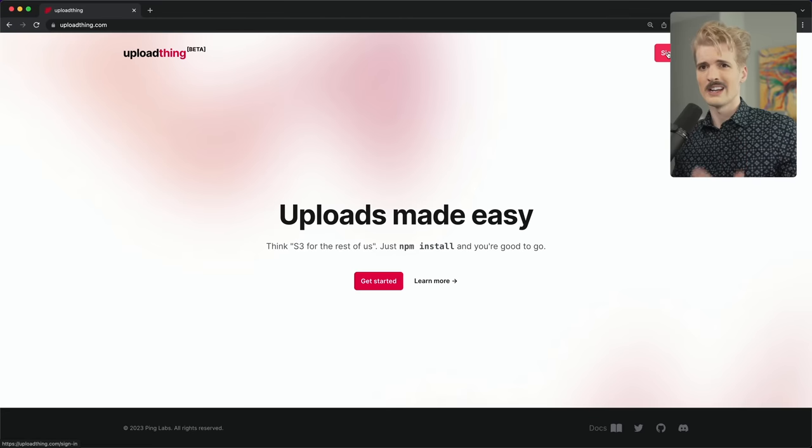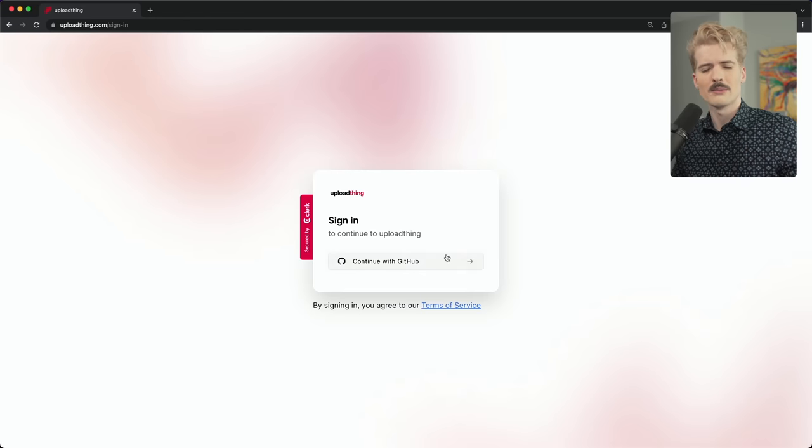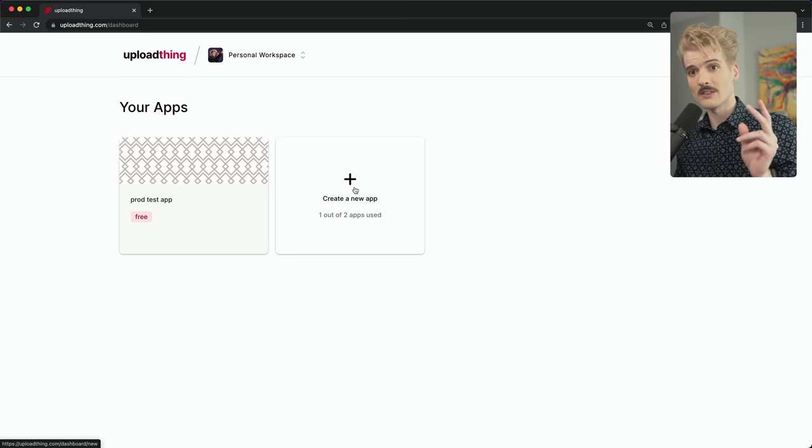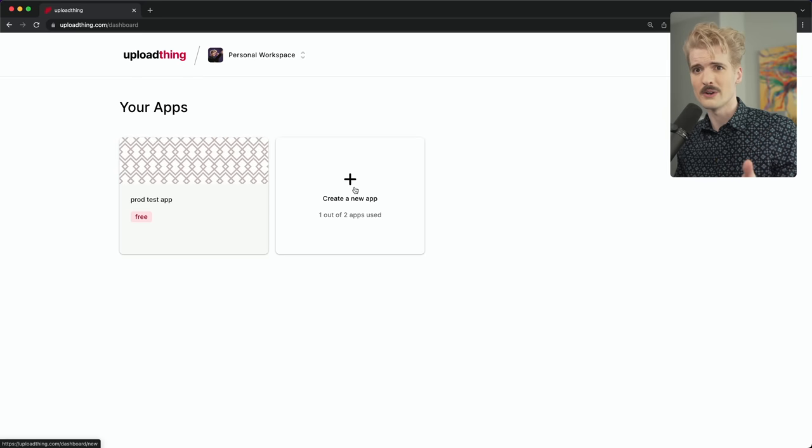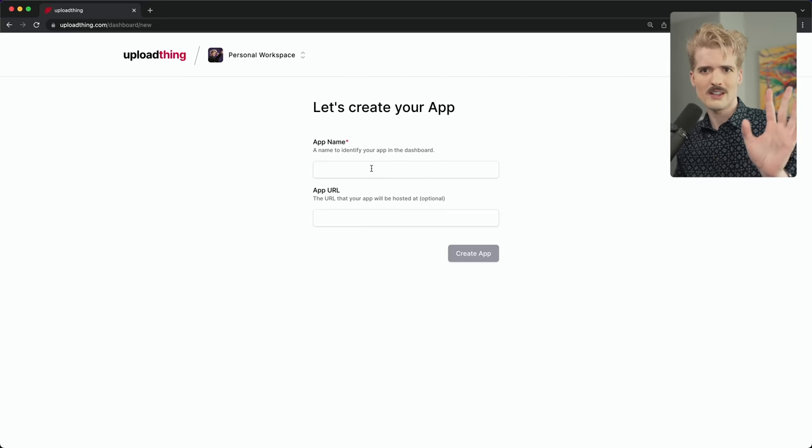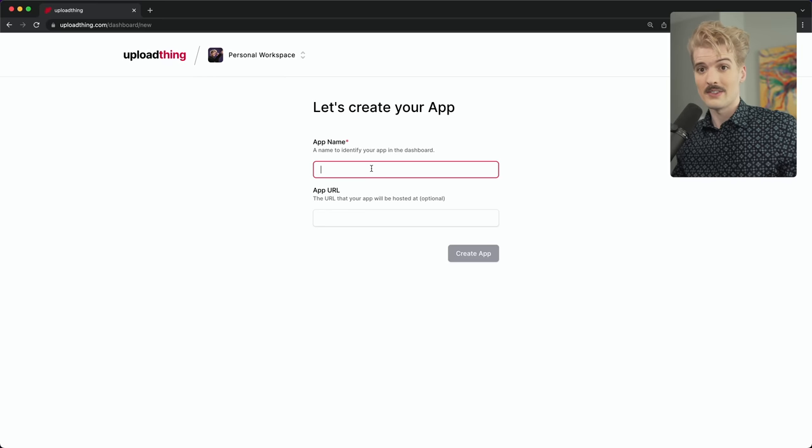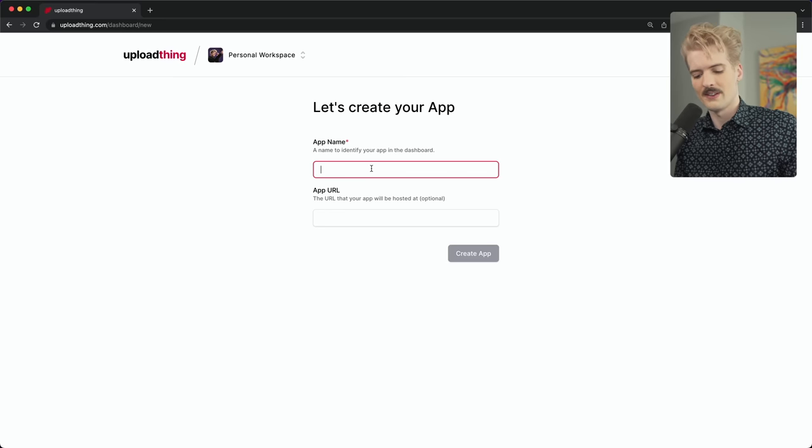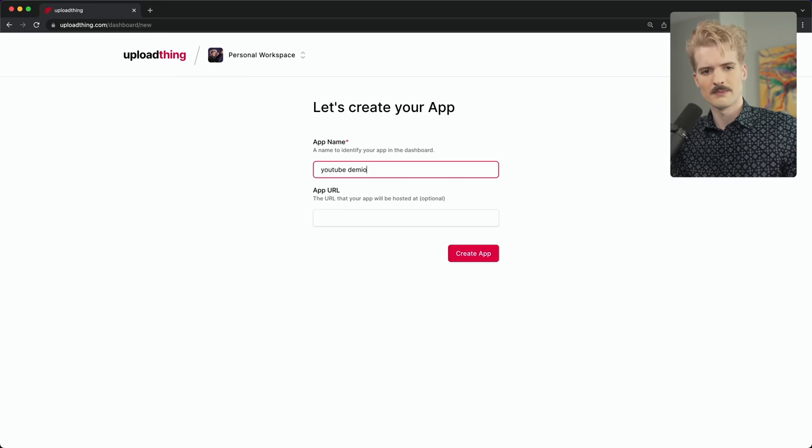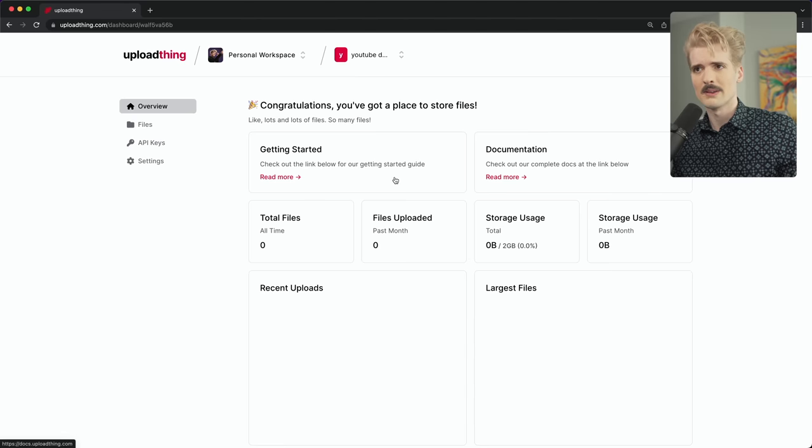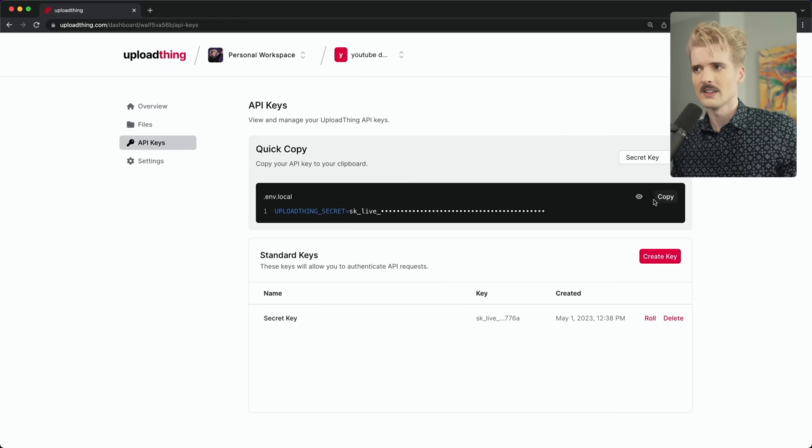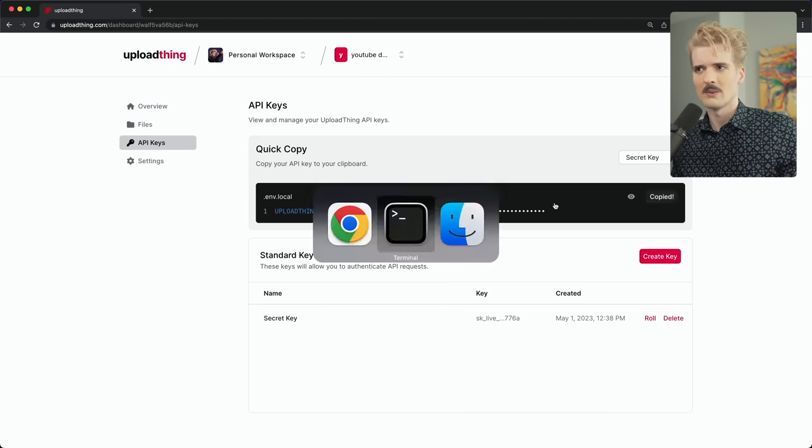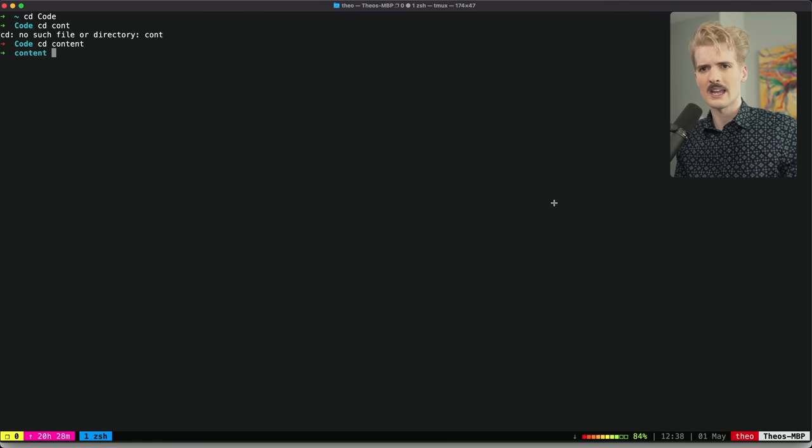As per any modern dev tool, you sign up with GitHub. Every developer gets two projects for free and two gigabytes of upload for each of those projects. We haven't figured out pricing just yet so everything is free for now. Let's create the app. We'll just call this YouTube demo, and now we have the app.